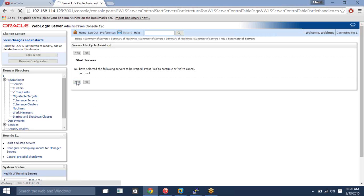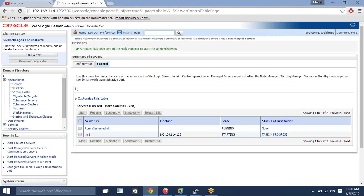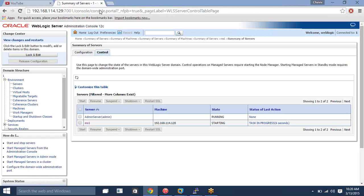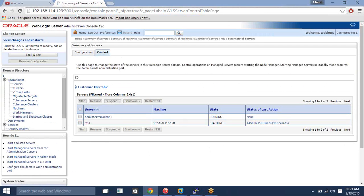Now you are able to start your server. This is the way you can create your managed server on any remote machine — not only a single machine. This is the installation for horizontal clustering. On the next session I will explain how to create different managed servers on remote machines and how to create horizontal clustering and vertical clustering.